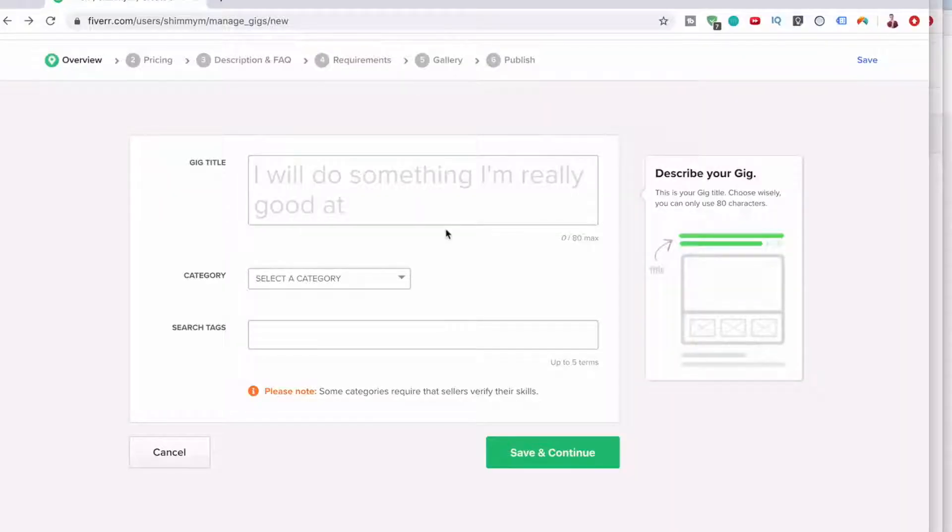So now I just want to do a step-by-step going through the six steps here, as you can see, all the way through to actually setting up your Fiverr gig.